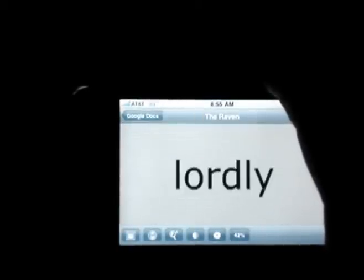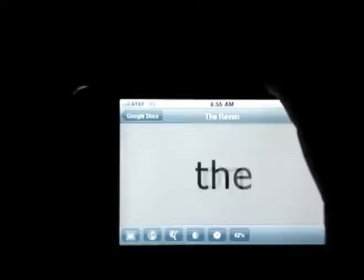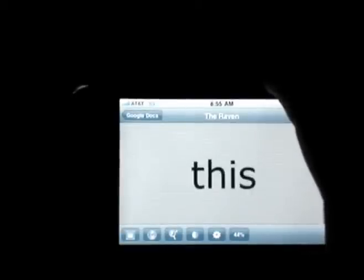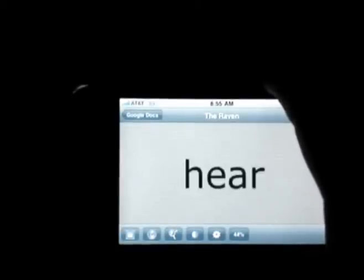This may take a little getting used to for some people, but once you're used to it, you can really crank up your reading speed.